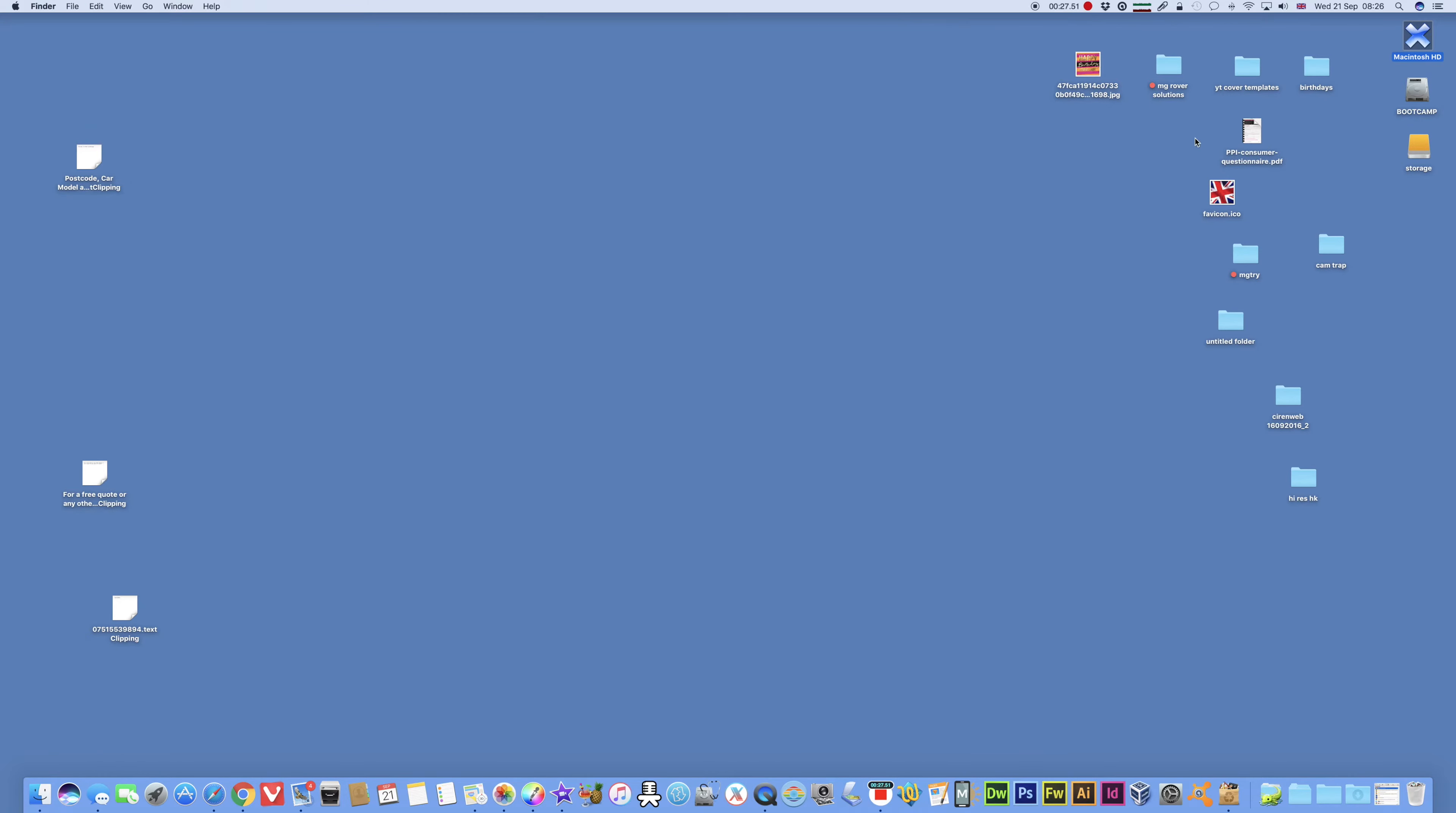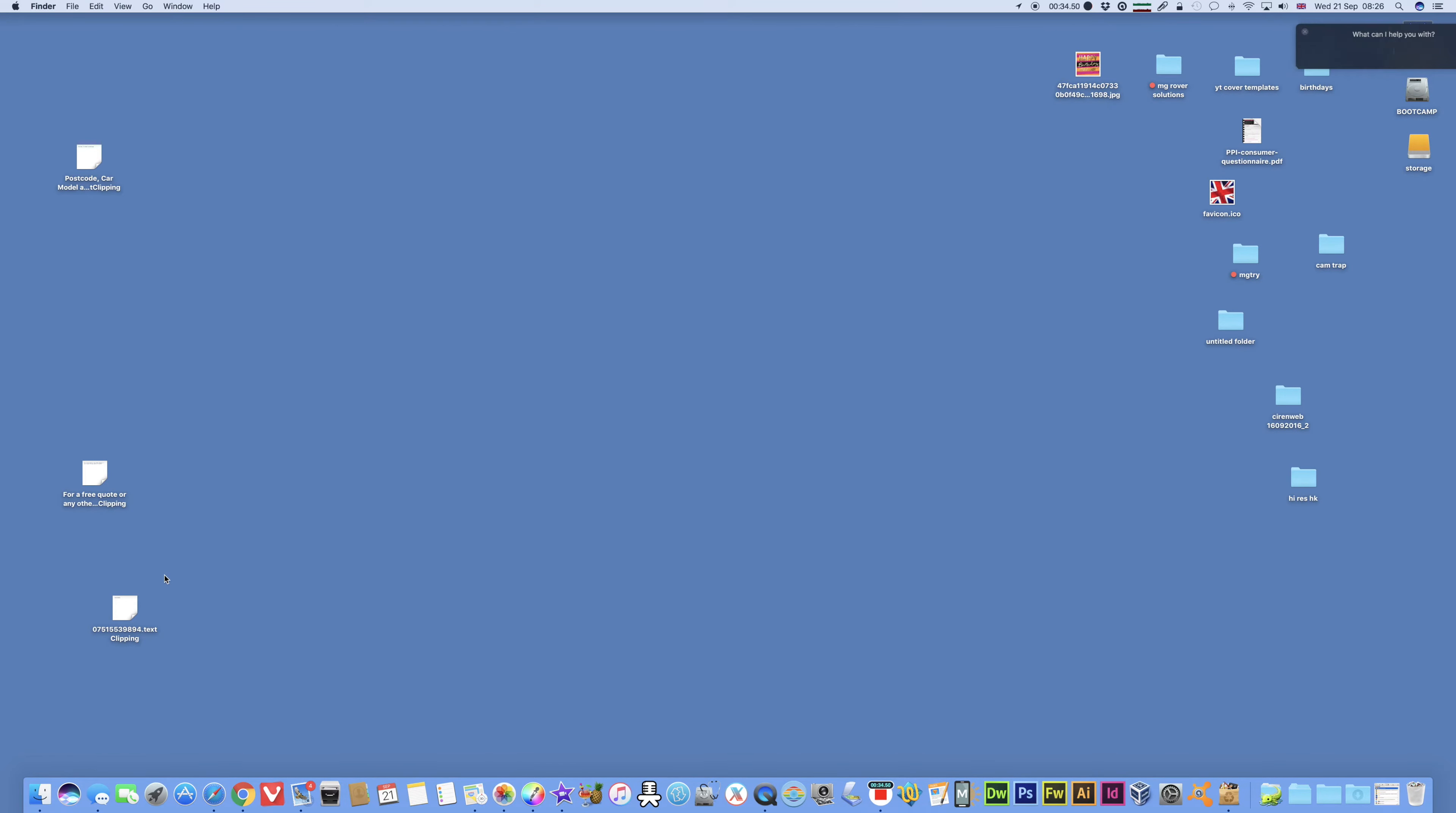And let's try it out. Now you've got two icons for Siri. Here I'll just waggle the mouse pointer. Top right you've got a new icon up there for Siri. And bottom left there's a new icon in the dock as well.